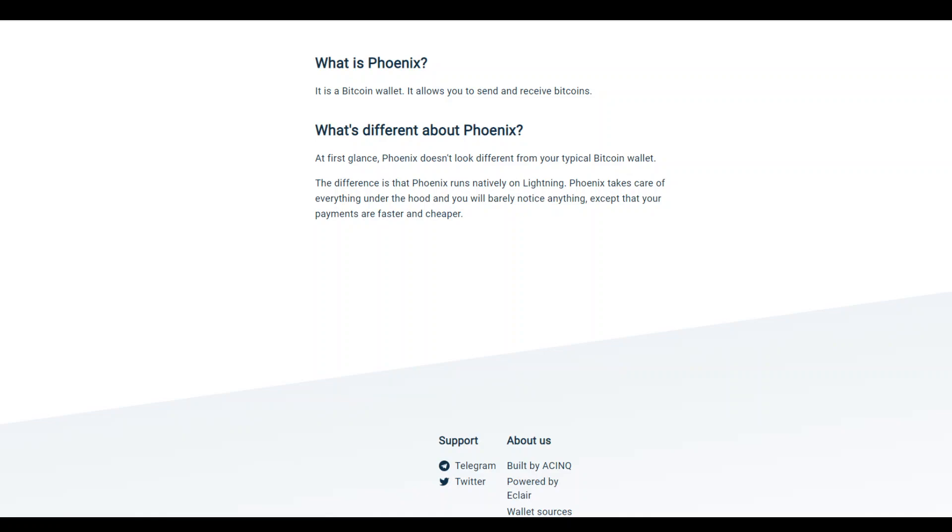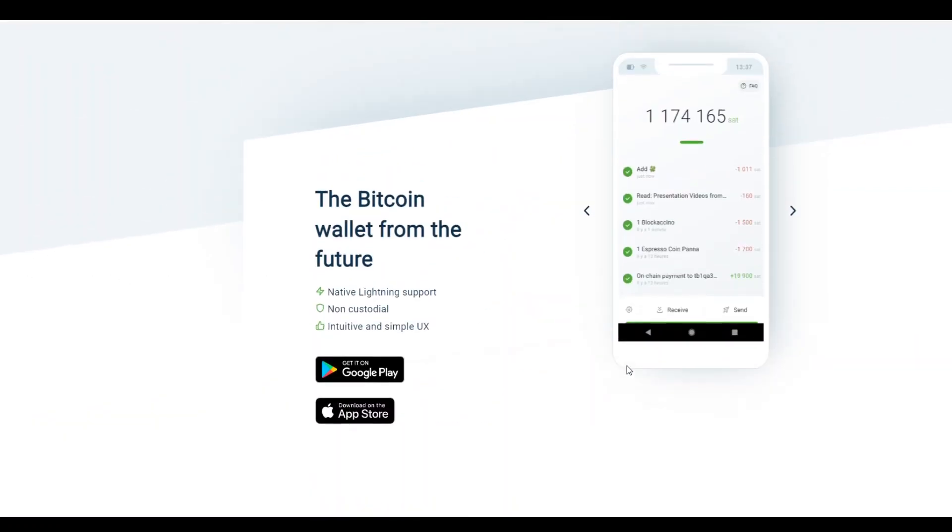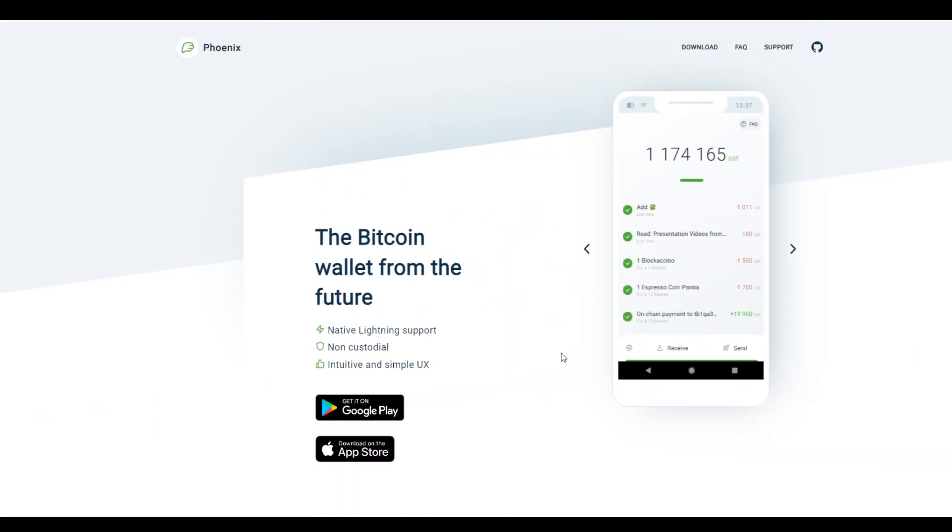If you want to apply for the beta version, go to this website and send them an email from here and you should get access. So very excited about this new Lightning wallet, and I hope that this might introduce much-needed spring and hope in the crypto world. Thanks for listening.